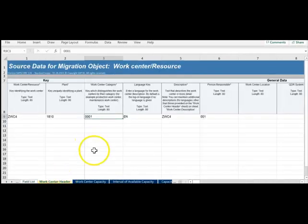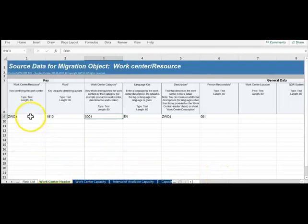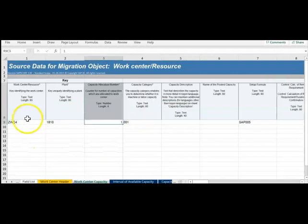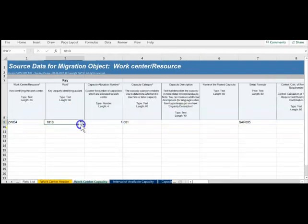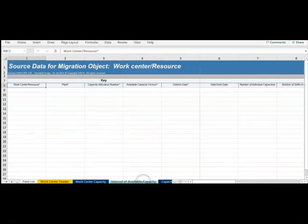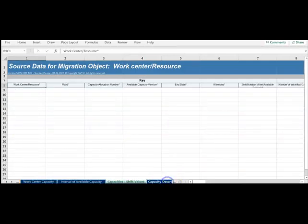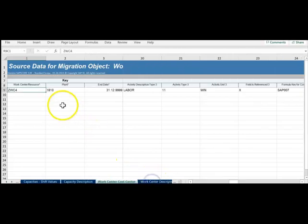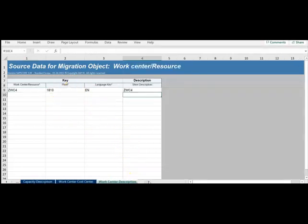We have seen the field list and the work center header. I have entered the details required to create the work center and given the capacity details, especially all the mandatory fields. I didn't want intervals so I didn't maintain them. You can skip if it is not a mandatory field.